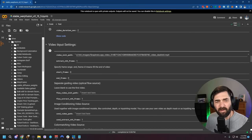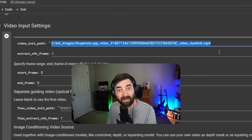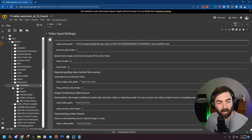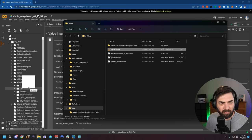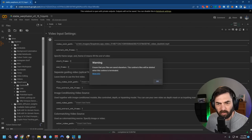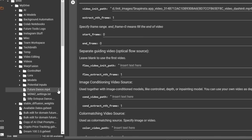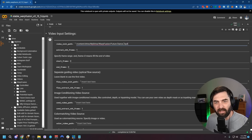Under Video Input Settings, it asks for the video init path — this is where the video is located that we're going to have it process. I created a folder inside my Google Drive called Warp Fusion. I'll open that folder and upload my source video by dragging and dropping it in. Once it's uploaded, I click the three dots, click Copy Path, and paste that path next to Video Init Path.